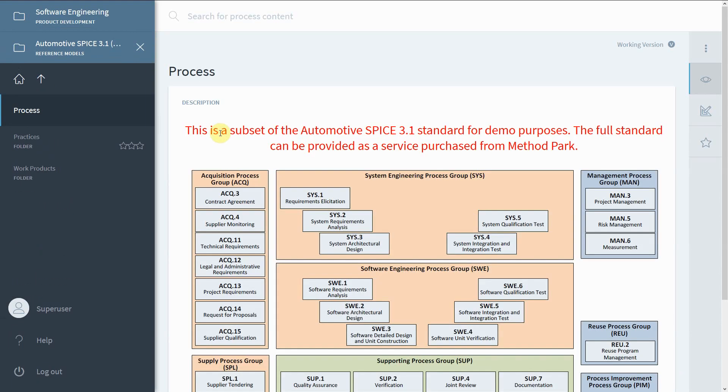As you can see, our software engineering process and the ASPICE reference model are both opened. Matching our previously shown workflow, we select the Software Requirements Analysis process for our mapping.